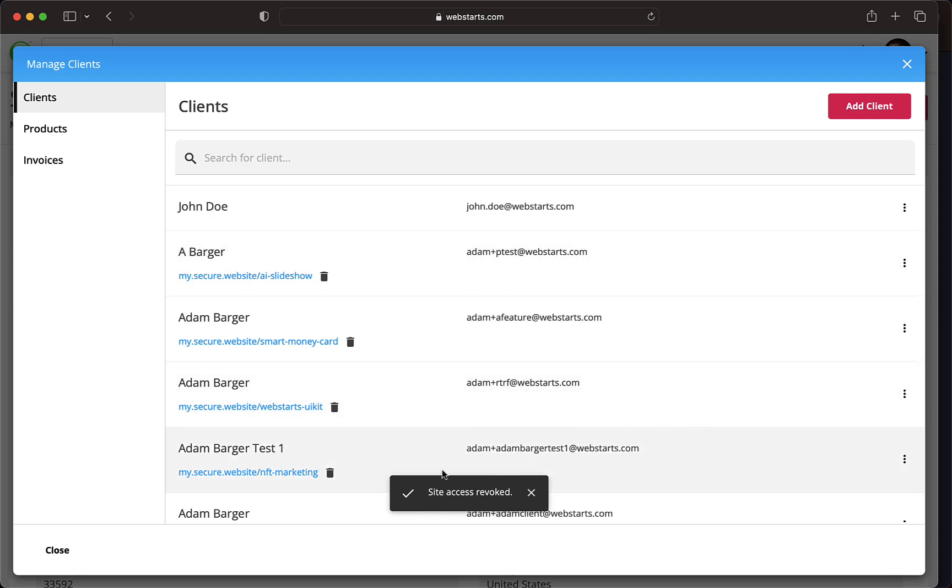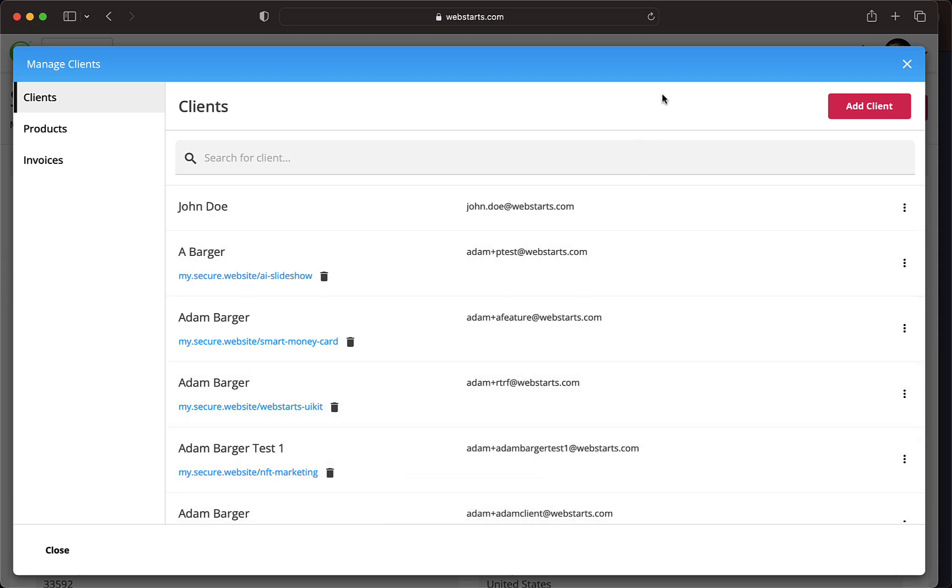If you ever need to edit a client, you can do so by clicking on the overflow menu and selecting the option to Edit Clients.